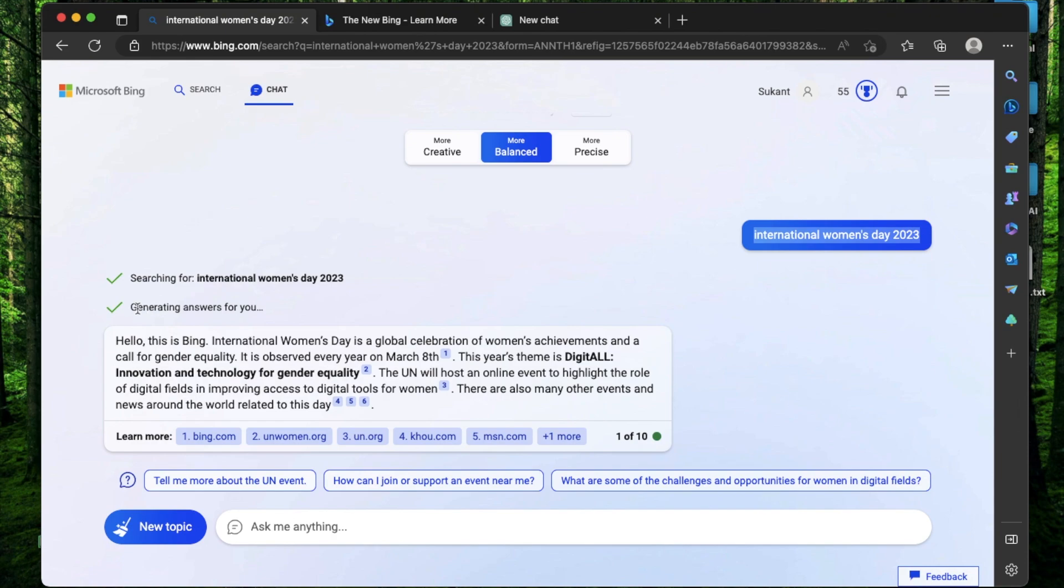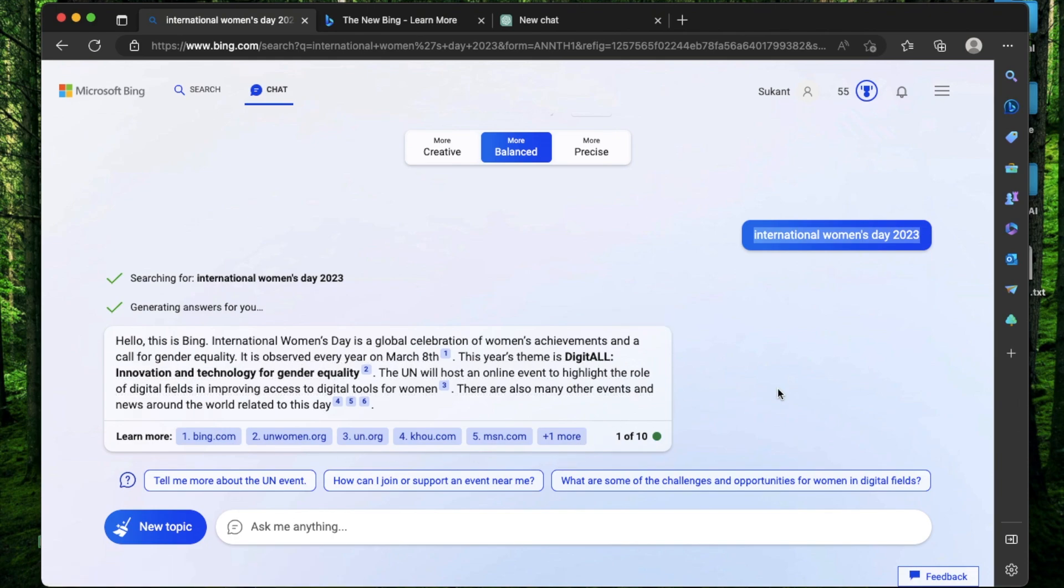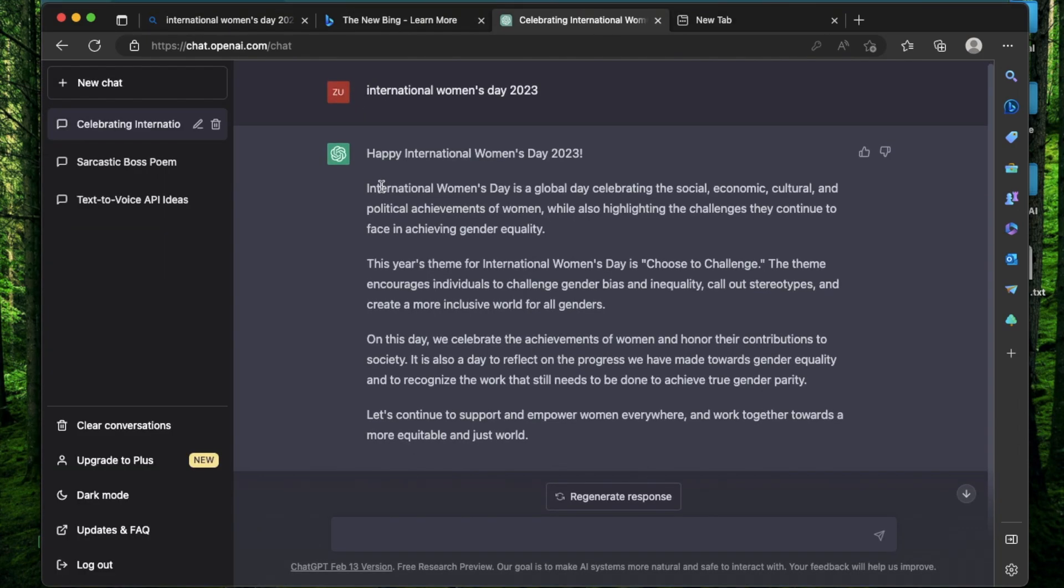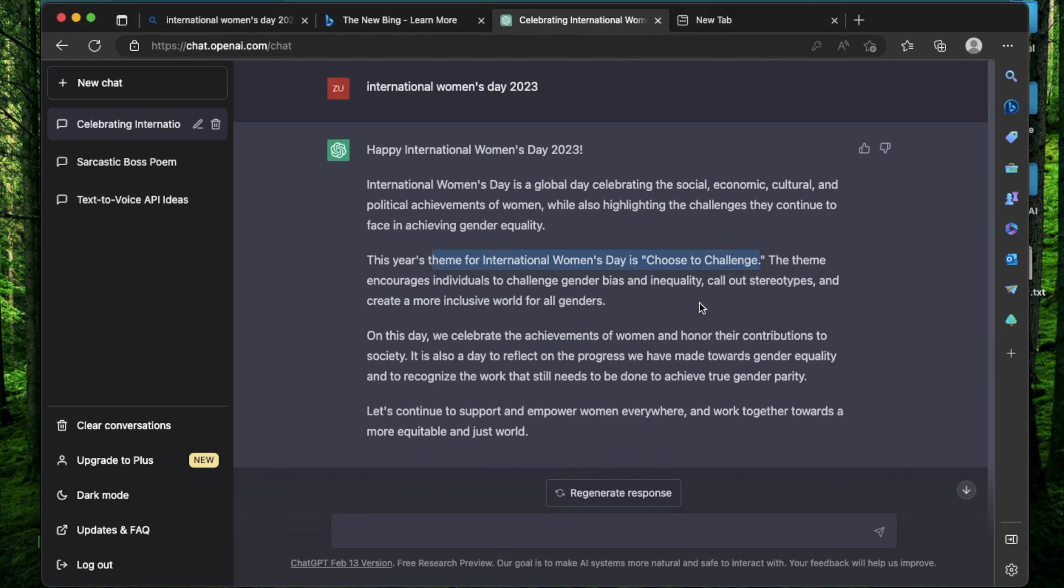It generated me an answer telling me what International Women's Day is, what this year's theme is, and some links to learn more. Now just from this simple prompt, you see how different this is from ChatGPT. If you search the same thing on ChatGPT, while it's telling you Happy International Women's Day 2023, it's saying that the theme for the Women's Day this year is Choose to Challenge. That actually is the theme for 2021.